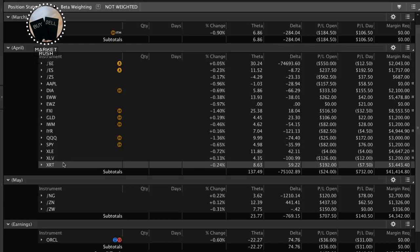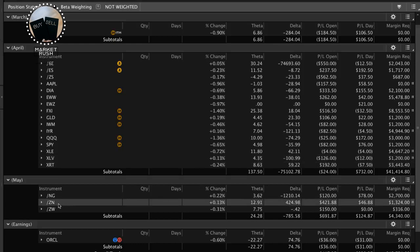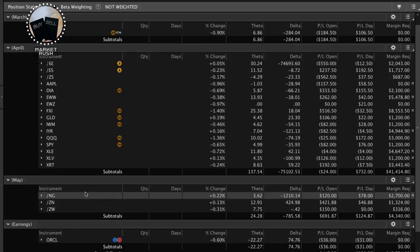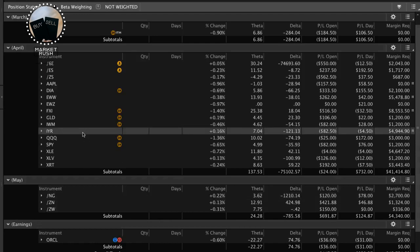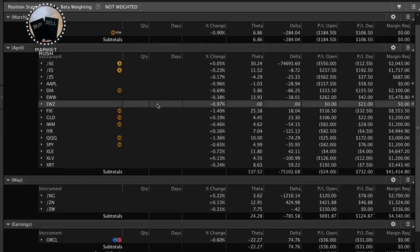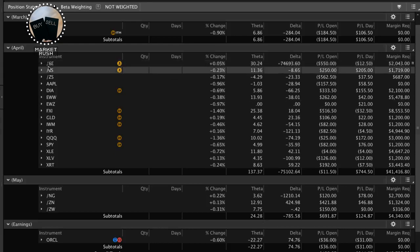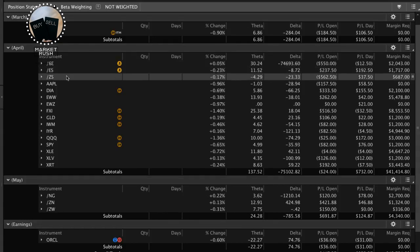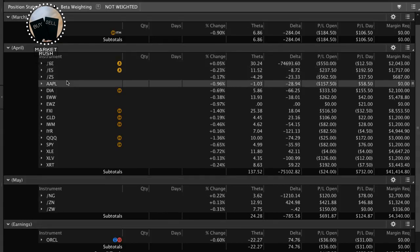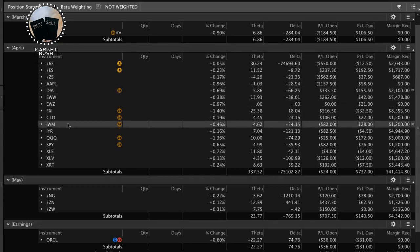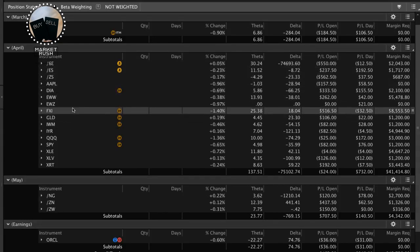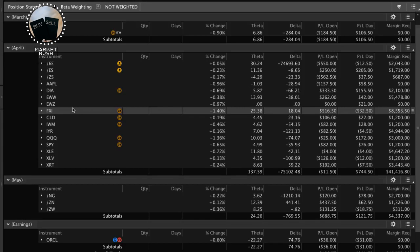XLV, which is healthcare, XRT, which is retail, NatGas, 10-year notes, wheat, Oracle stock. So we've got all these different types of symbols that are, a lot of them are completely uncorrelated. And so the question is, how do you use Delta to look at your entire portfolio? Because you're trading things that are completely different. It's like looking at apples and oranges and pineapples and bananas and grapefruit and all these different things. How do you compare apples to apples when you're trading so many different symbols and uncorrelated symbols?